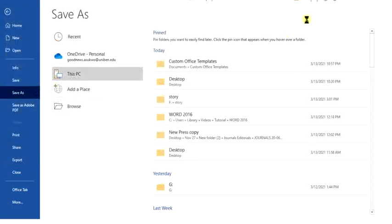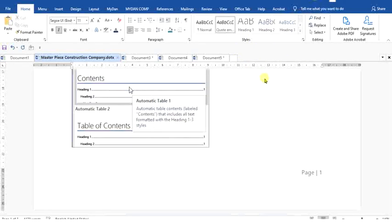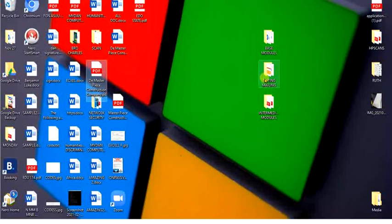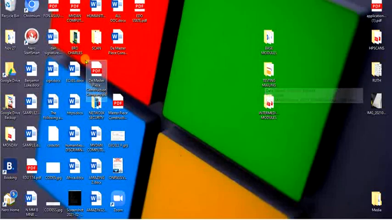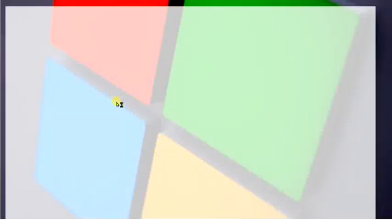After clicking on Save, what will happen is that this document will be saved to the desktop as a copy of a PDF. You can see it here, a PDF copy.